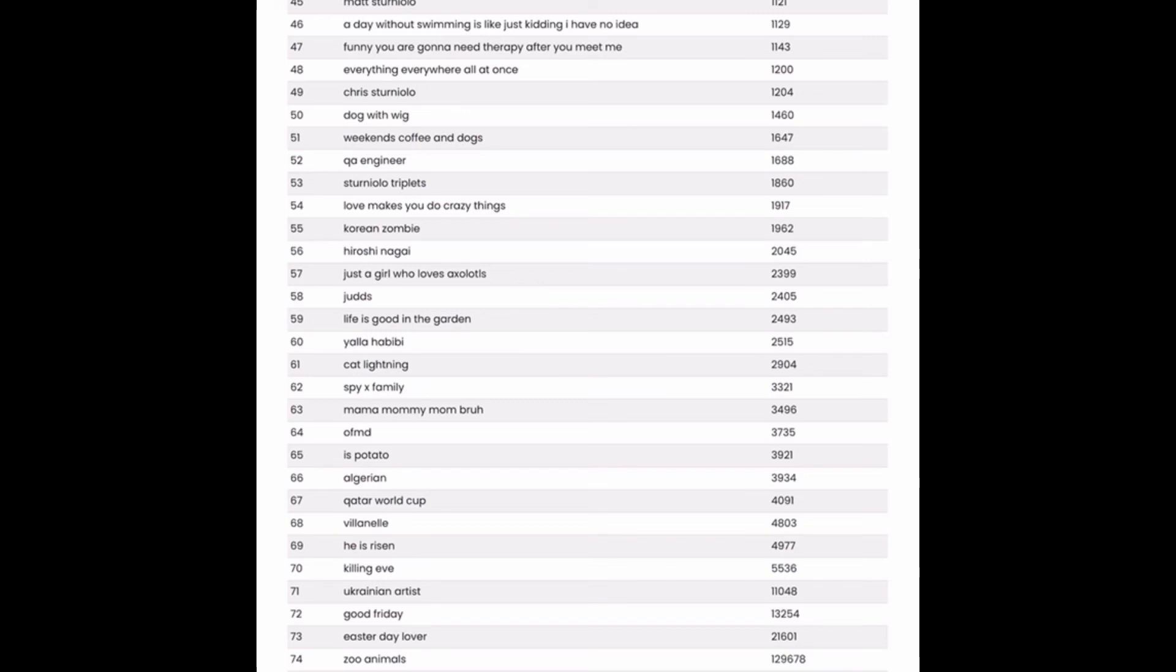So if you do decide to make designs around these specific niches or keywords, you can certainly include the tags like easter day lover. However, I would definitely include a good number of other tags that do not have as many competitive results in order to increase your chances of making a sale with that design.